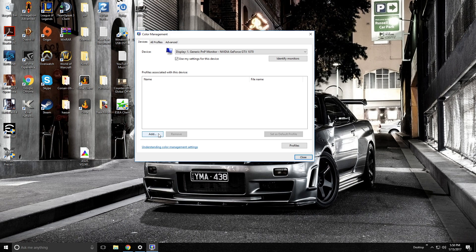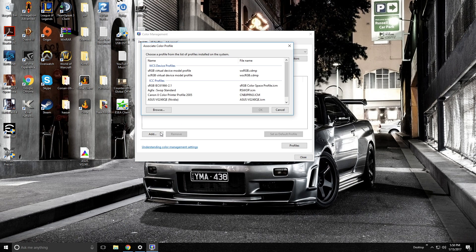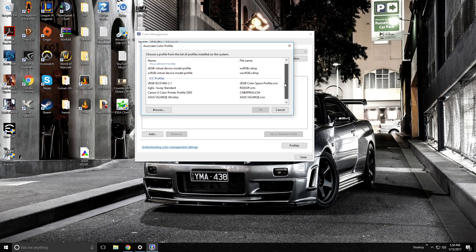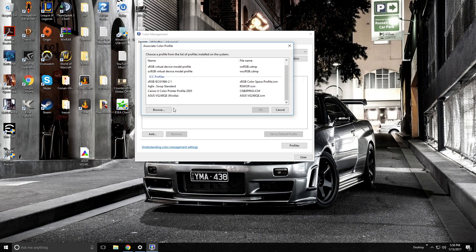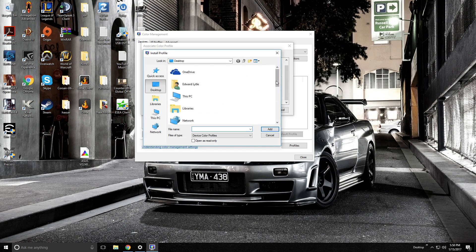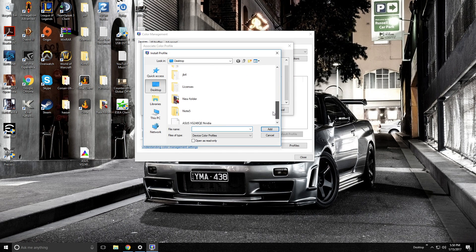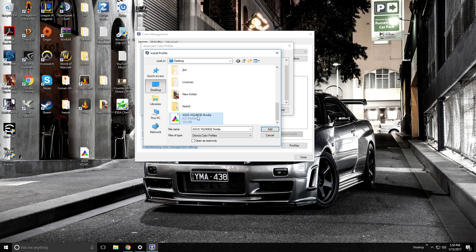So next we're going to click add. And from here it's just going to have all this information, this doesn't matter. You're just going to go to browse, you're going to go down on your desktop, and you're going to select this color profile that we just downloaded, and you're going to click add.